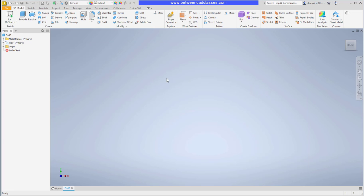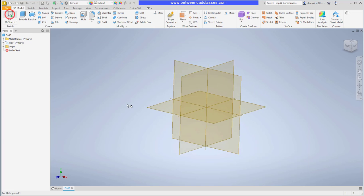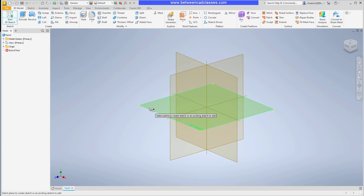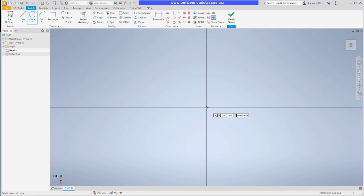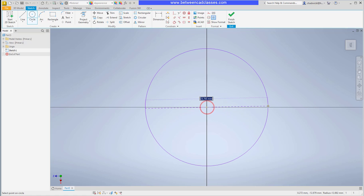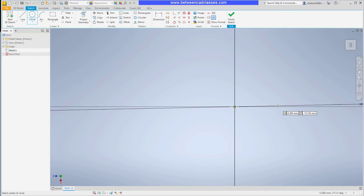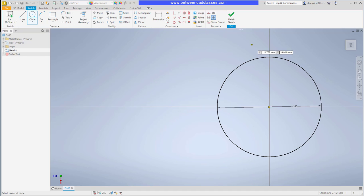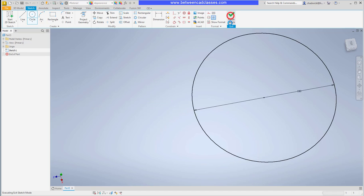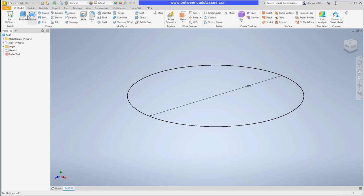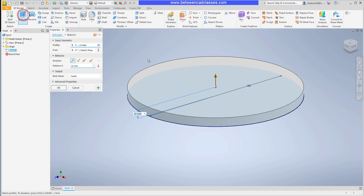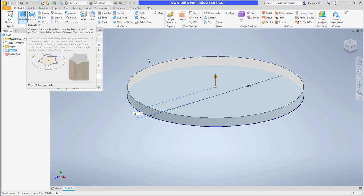Here in Inventor I'll start by sketching on the horizontal XZ plane, then I will simply create a circle, snap it to the origin point here and give it a diameter of 180. Then I'll go ahead and finish and extrude this shape up 25 millimeters.